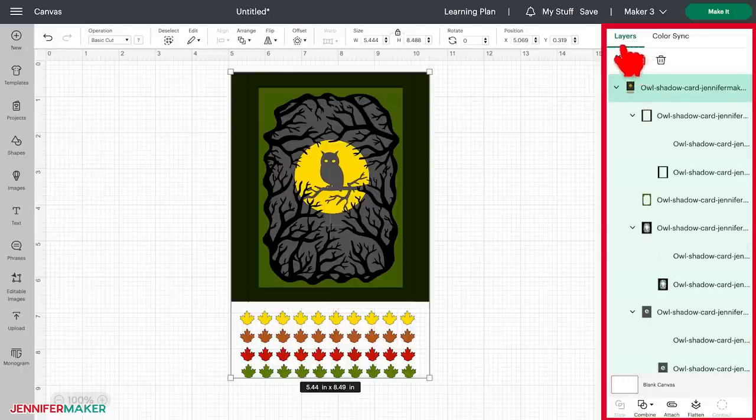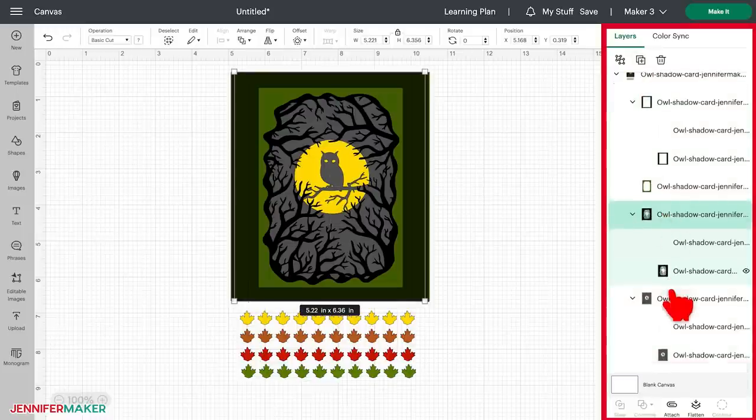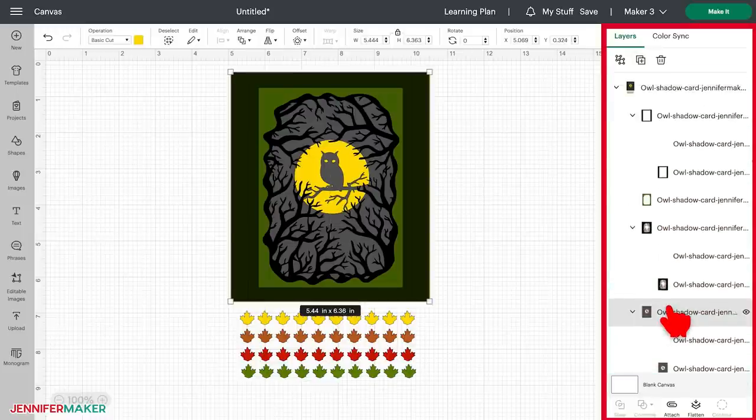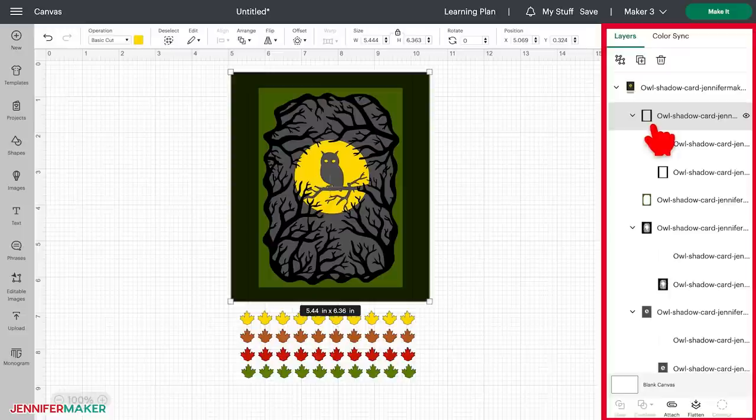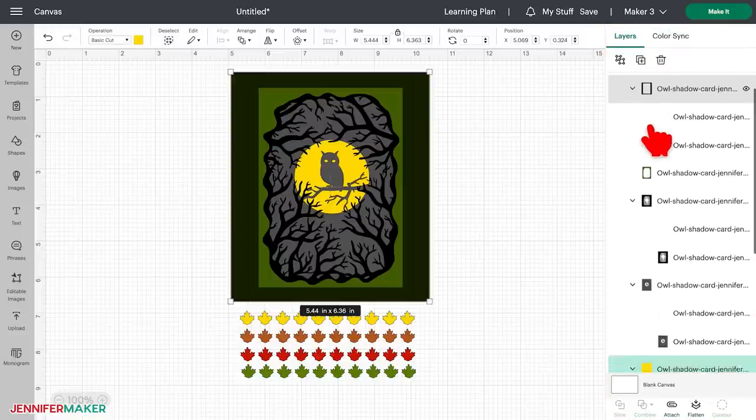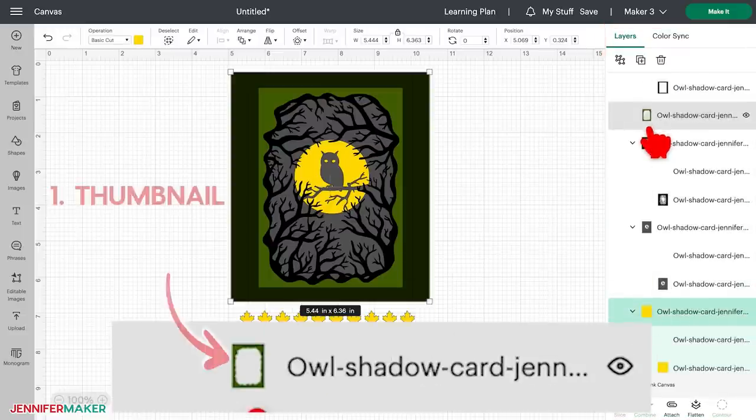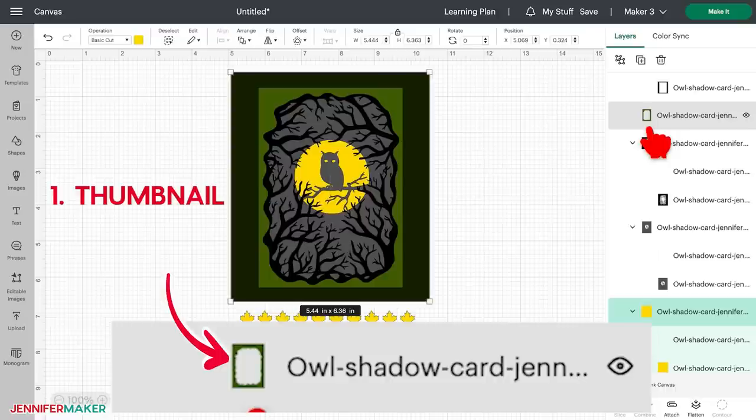You can click each layer in the panel and it will highlight and select it on your screen. Each line item in your layers panel shows several important things. First, a thumbnail of the layer itself, so you can see a general shape.